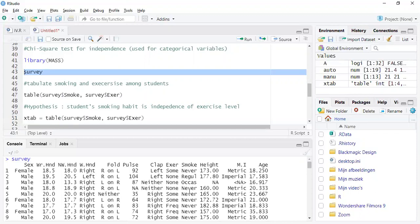And we want to test it at 95% confidence level. That means if p-value is less than 0.05, which is at 95% confidence level, then we will reject the null hypothesis. Otherwise we will accept the null hypothesis.